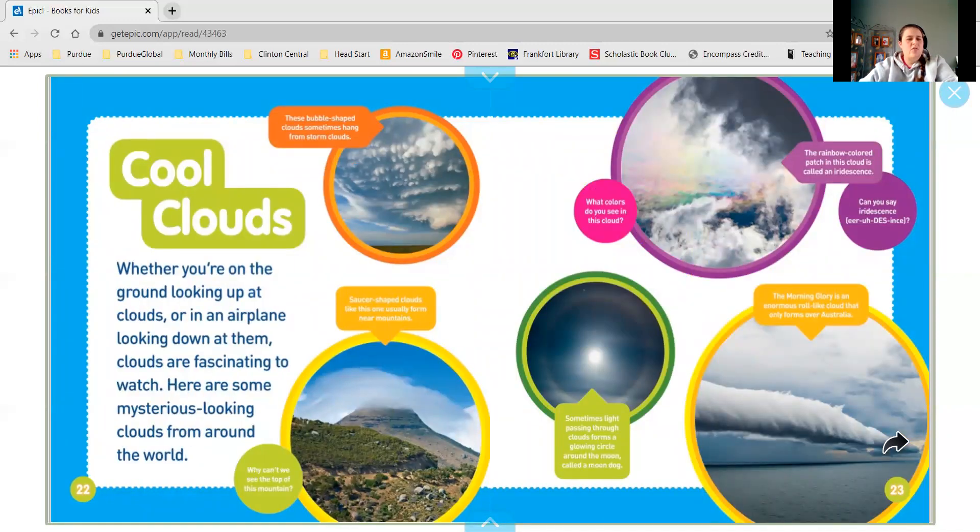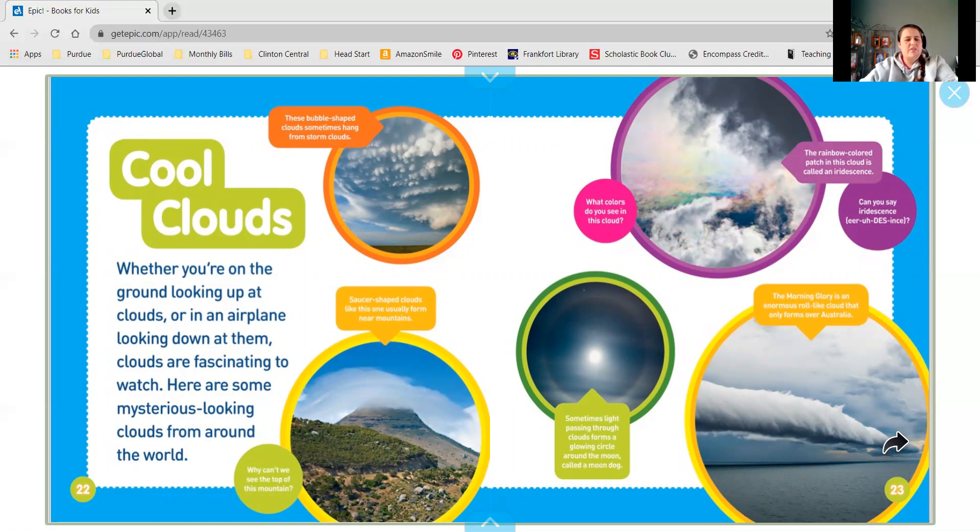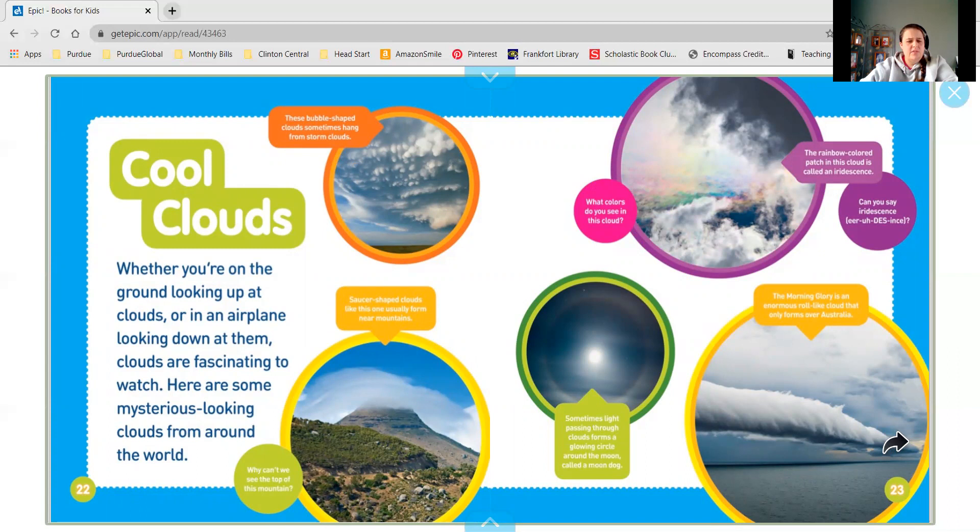Whether you are on the ground looking up at the clouds or in an airplane looking down at them, clouds are fascinating to watch. Here are some mysterious looking clouds from around the world. In the bright orange circle, those are bubble shaped clouds that hang from storm clouds.